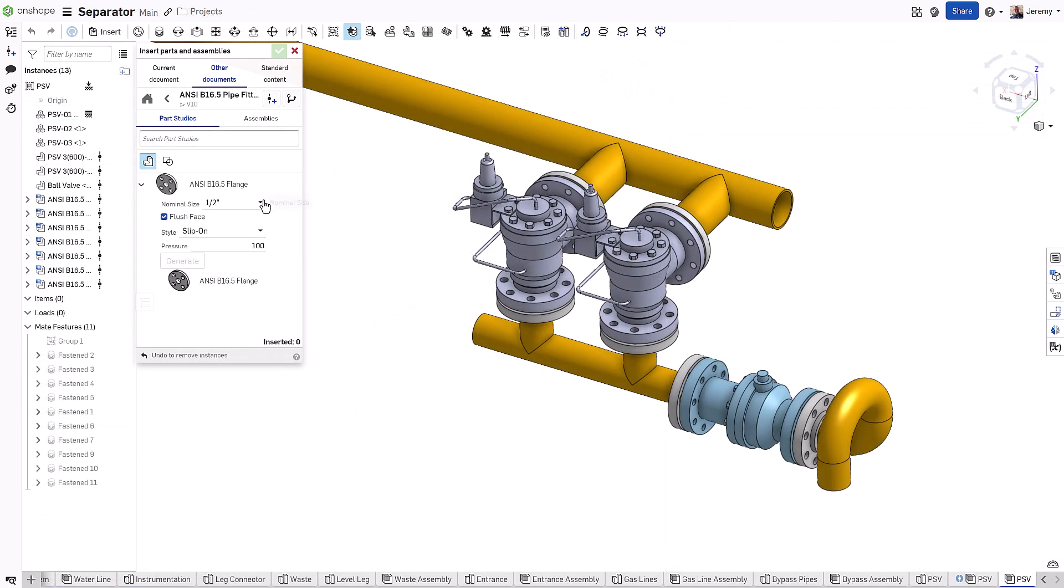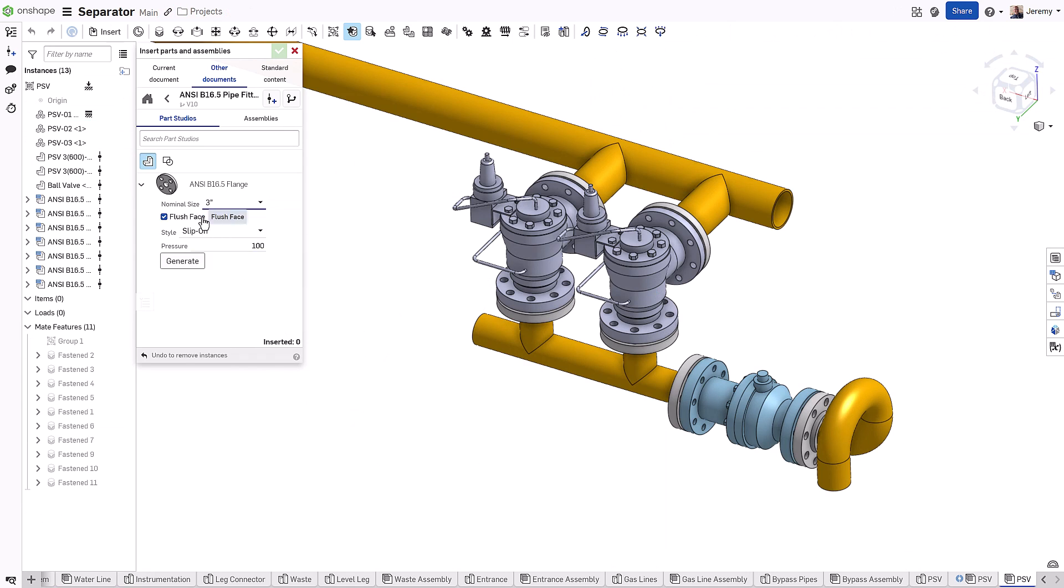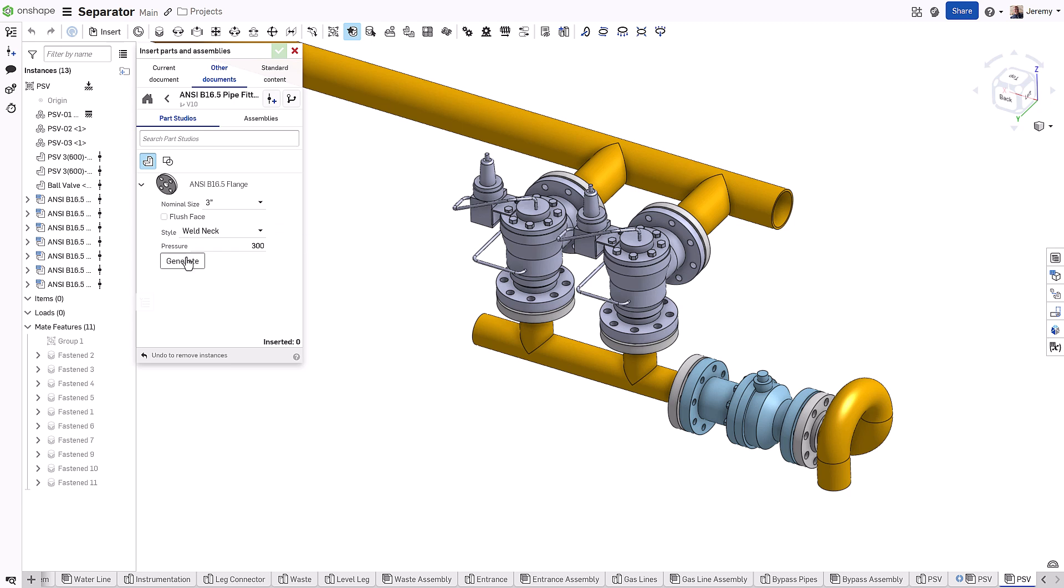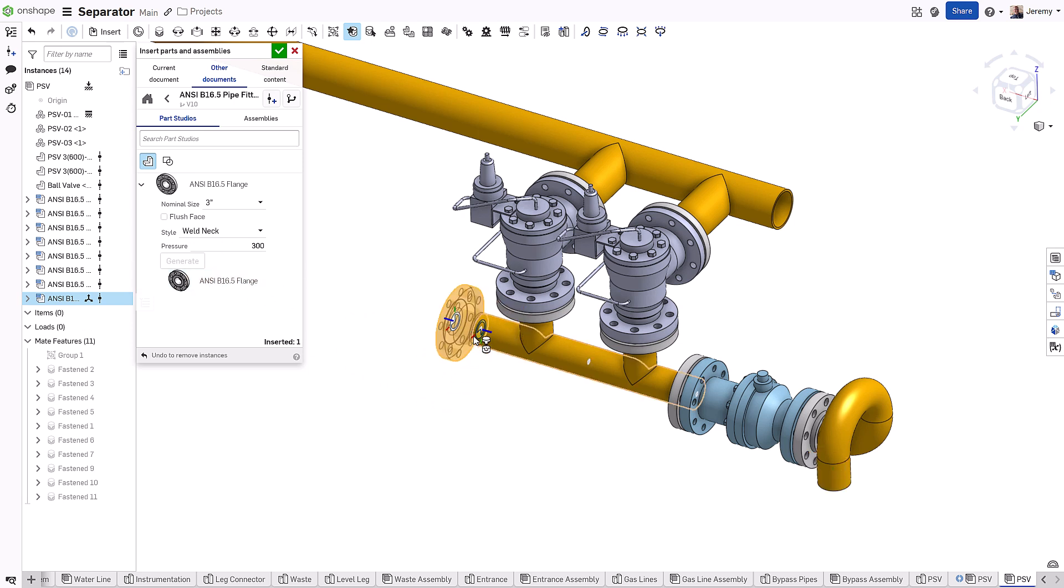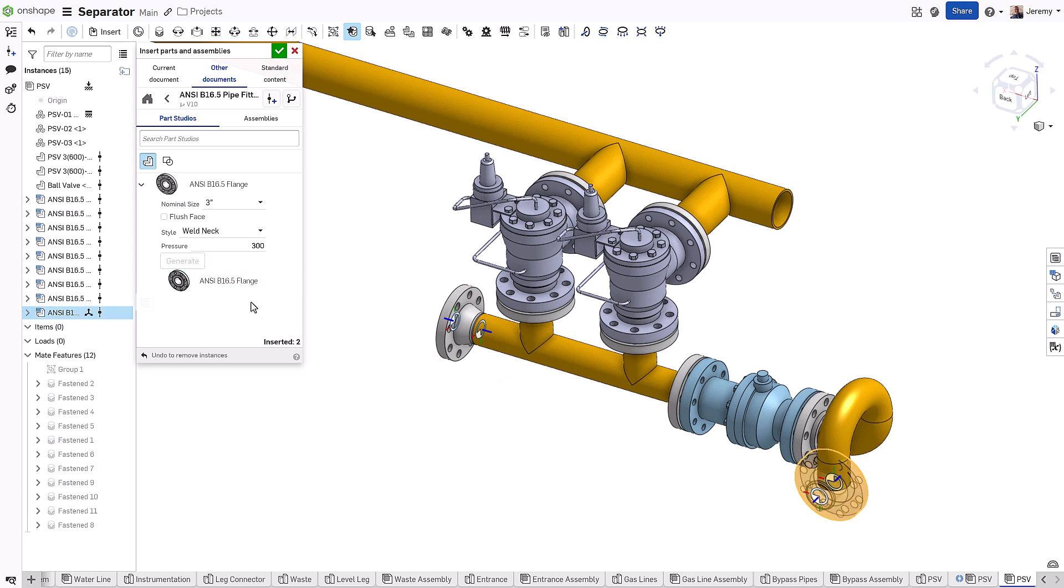With the flange configured, only four inputs were created and need to be selected when using the product throughout your designs: nominal size, flush face, style, and pressure. However, with these four selections, you can choose from any of the 570 different variations of this product.